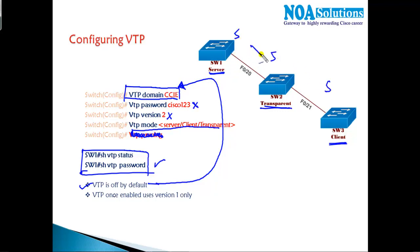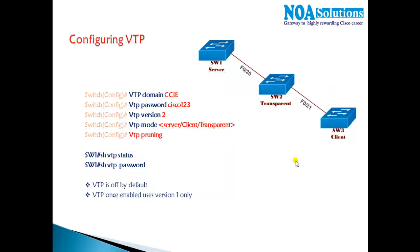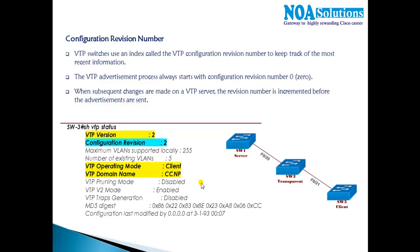We can change these switches back to any other mode as per our requirement because all the switches in the server mode is something not really recommended in the production networks.